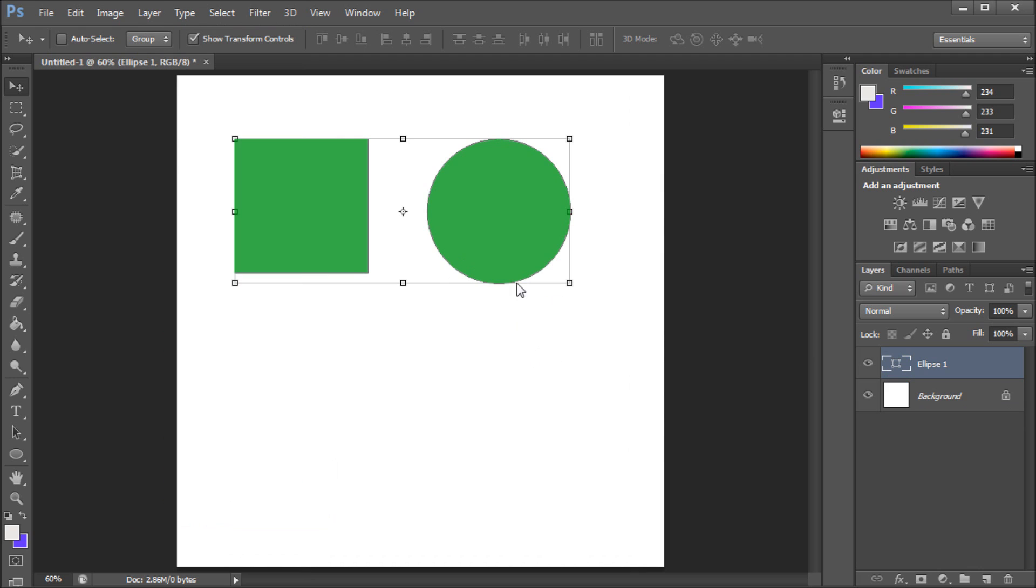Once you do that it basically will change the color on one of them because it selects the more dominant shape, which is basically the one that's higher up in the layers.